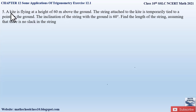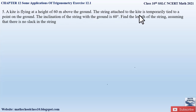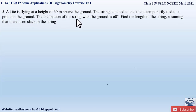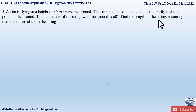Question number five from Exercise 12.1 says: a kite is flying at a height of 60 meters above the ground. The string attached to the kite is temporarily tied to a point on the ground. The inclination of the string with the ground is 60 degrees. Find the length of the string, assuming that there is no slack in the string.